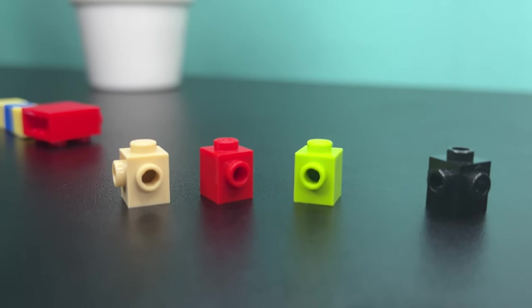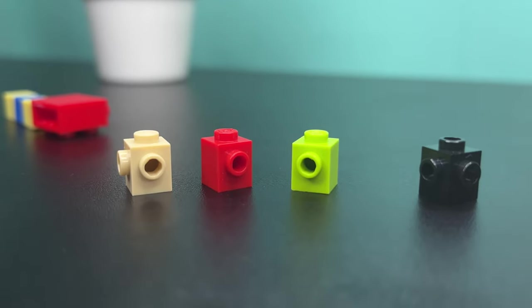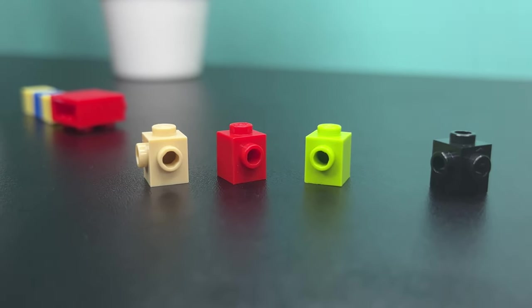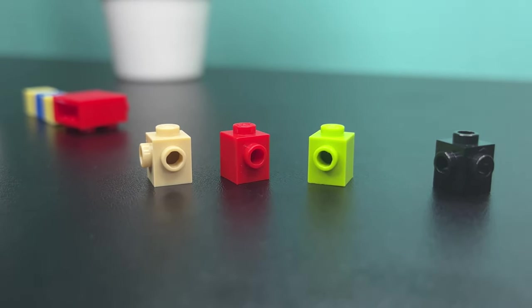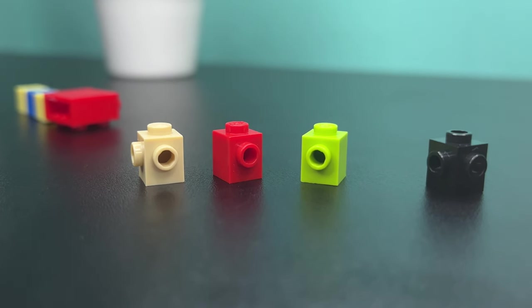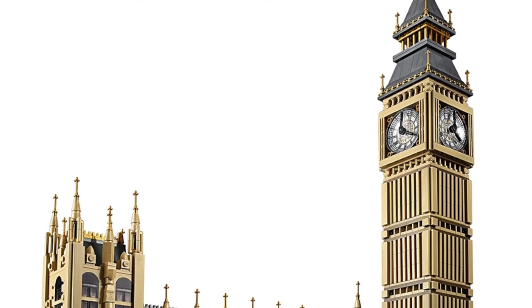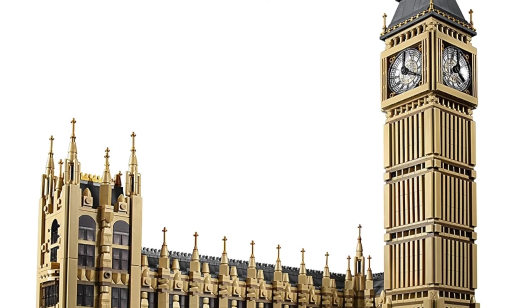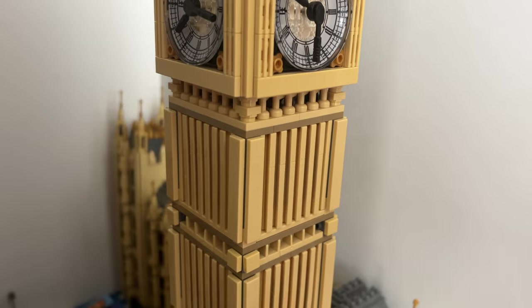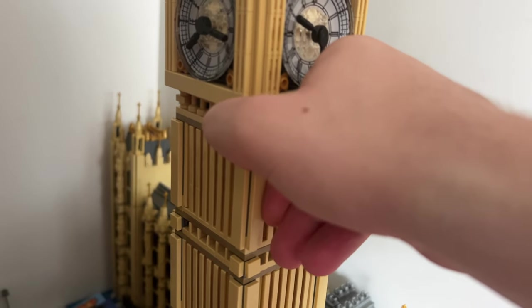But there are also these weird bricks. They are not like the headlight bricks, so what can they be used for? Well, in this LEGO set, Elizabeth's Tower, aka the Big Ben, they use it to create facade detail.